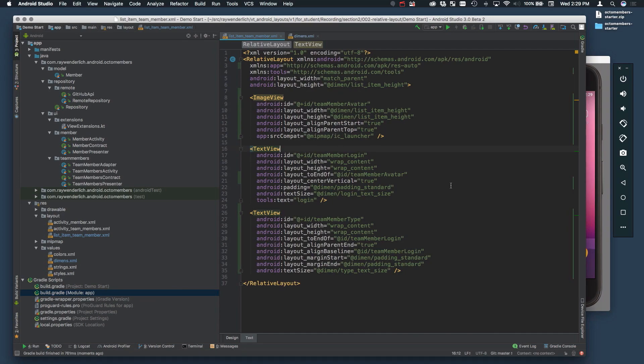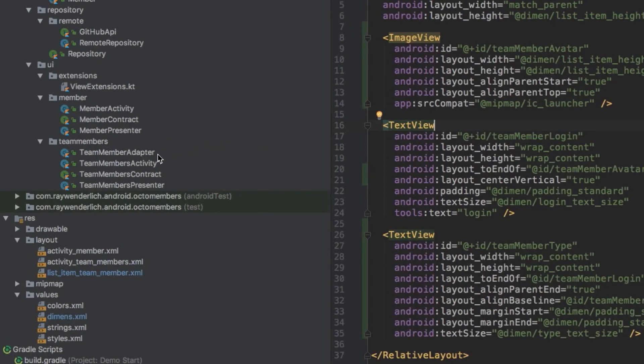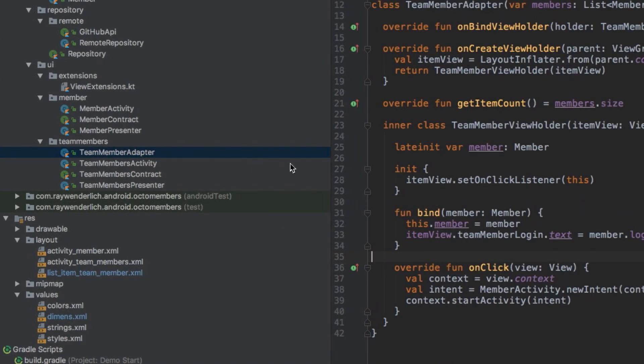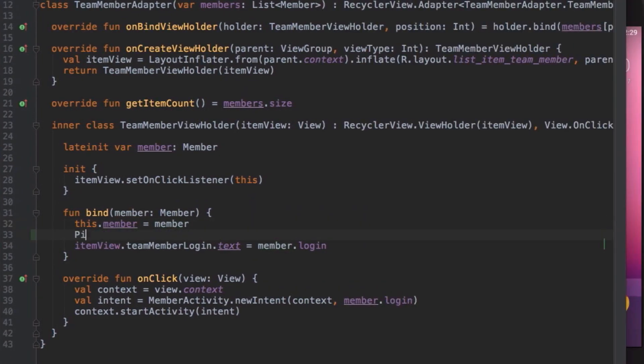You want each row of the recycler view to show the correct member avatar as the user scrolls through the list. And the place to update the image is in the bind method of the recycler view adapter. Open up team member adapter and find the bind method of the view holder. You'll learn much more about adapters and view holders in a later course. Add the Picasso line to load the image.